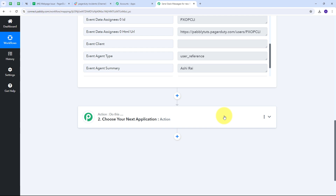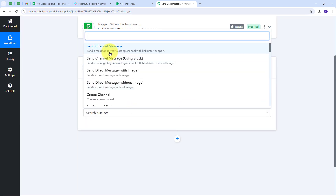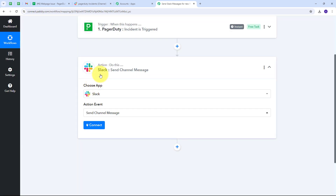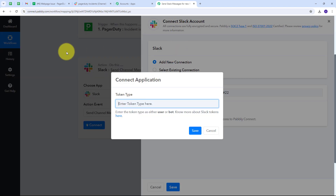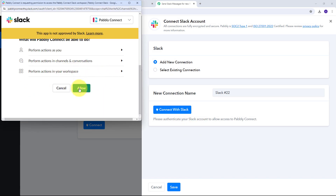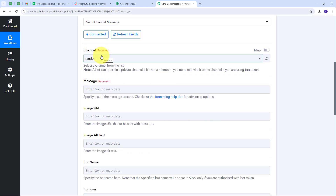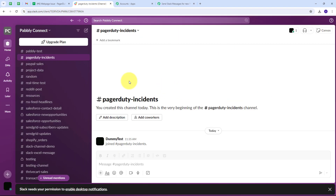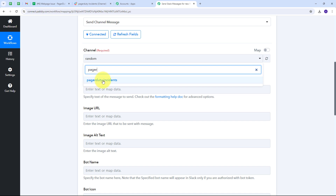Now I need to set up the Action step. I open the Action tab and select Slack as my action application. I choose 'Send Channel Message' as the action event. Then I click Connect, add a new connection, and connect with Slack. For the token type I select User, click Save, scroll down, and click Allow to grant access. Slack is now successfully connected with PabliConnect.